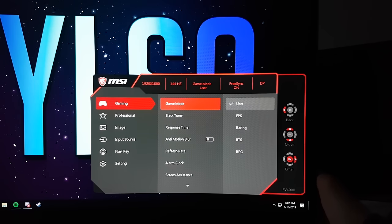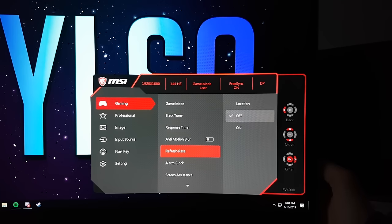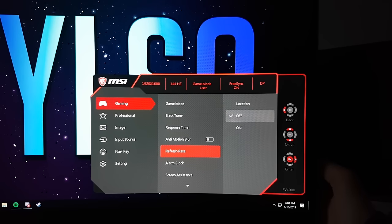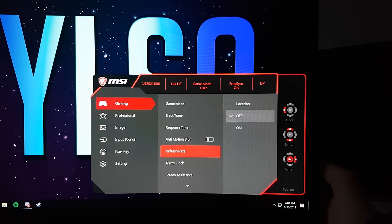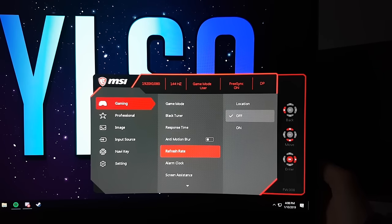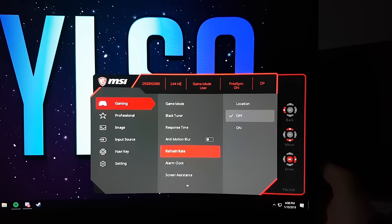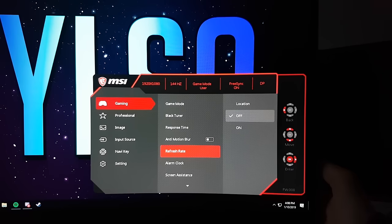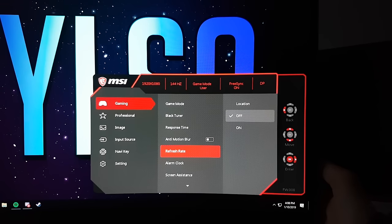Another one lower, there will be a tab called Refresh Rate. Here, you cannot change the refresh rate, but you can turn on or off a refresh rate counter. I find this to be useless and distracting, so I don't have it enabled.